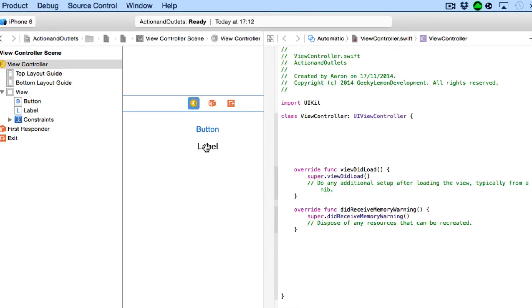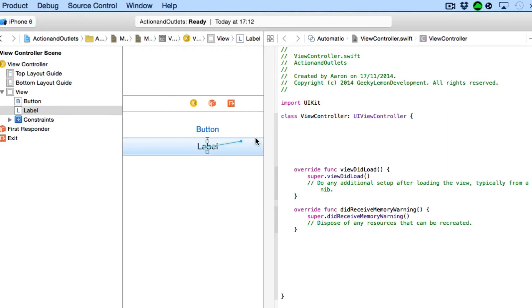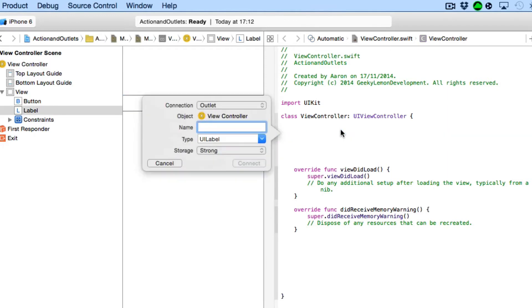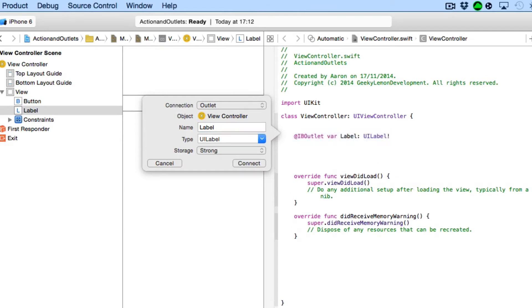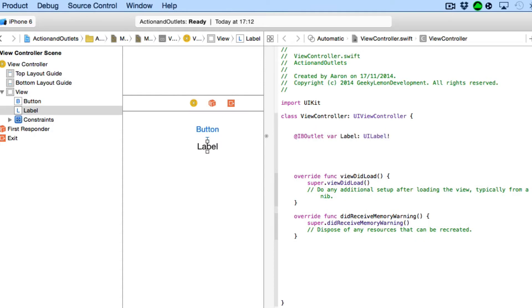So I'm going to start with our label, just use the simple right click and drag or control click and drag it over and simply paste it in and we simply name our label simply label. So it's not very different from how you create outlets within Objective-C to Swift but how it kind of sets them out is completely different.